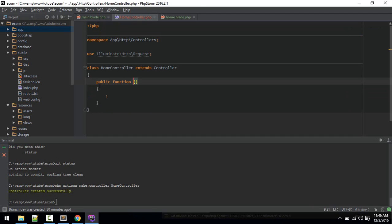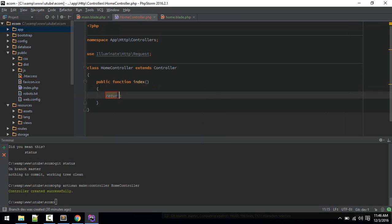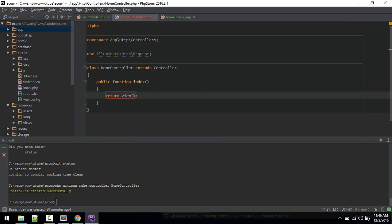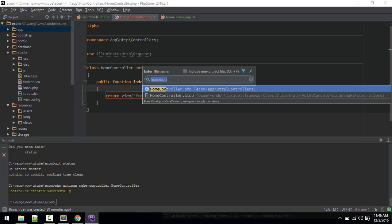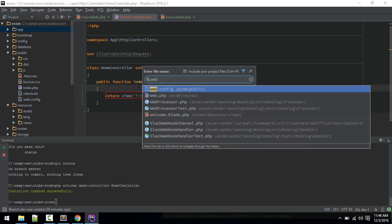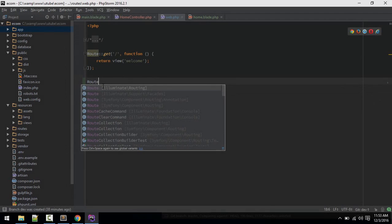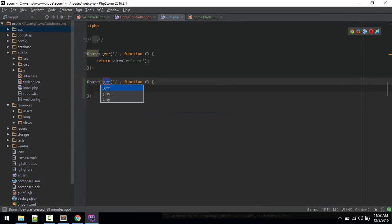Let's make a new method called index, so return view. View is inside front.home. Let's define this route in web.php, route get.